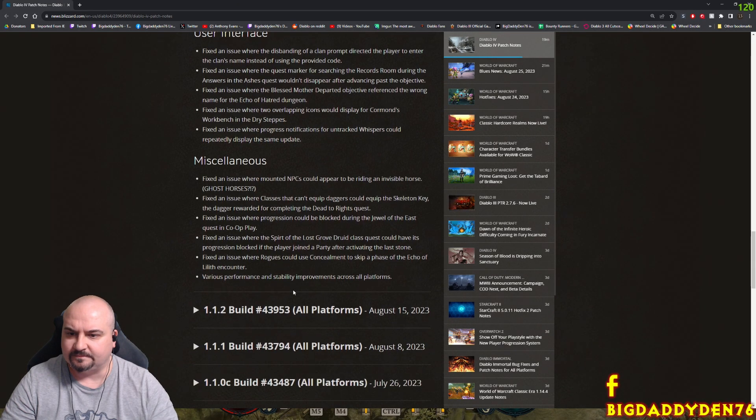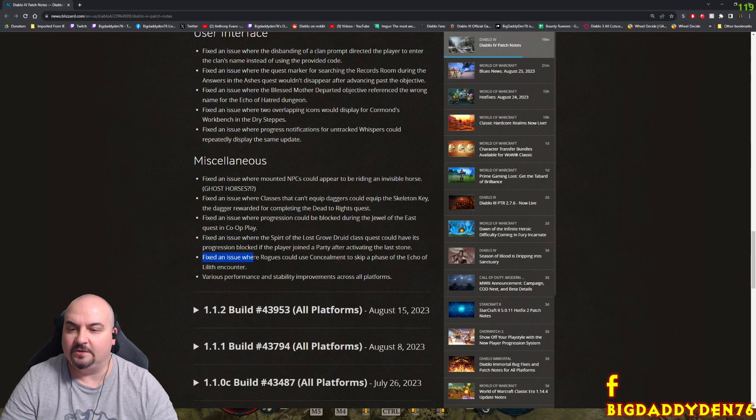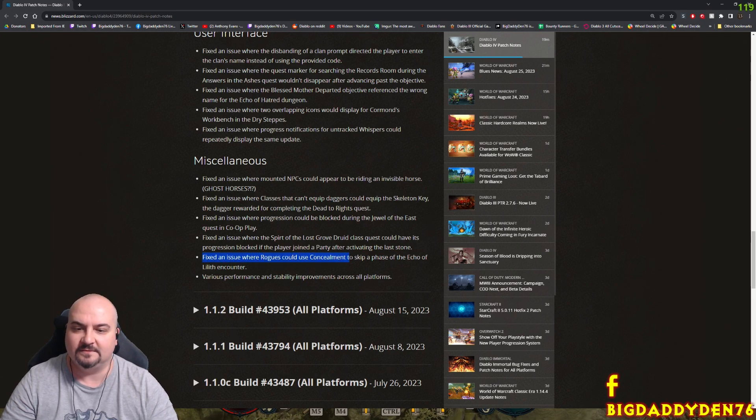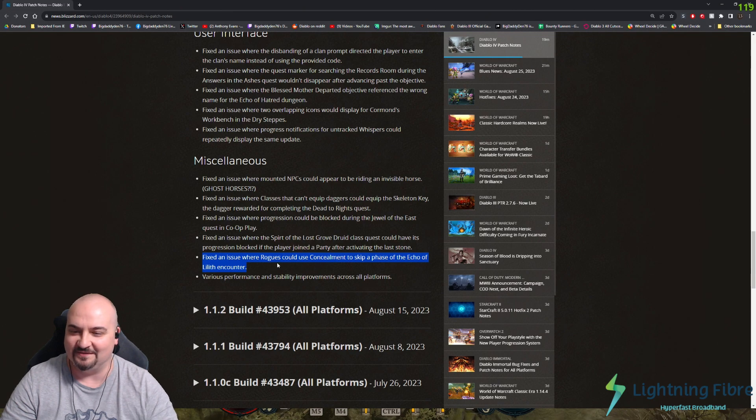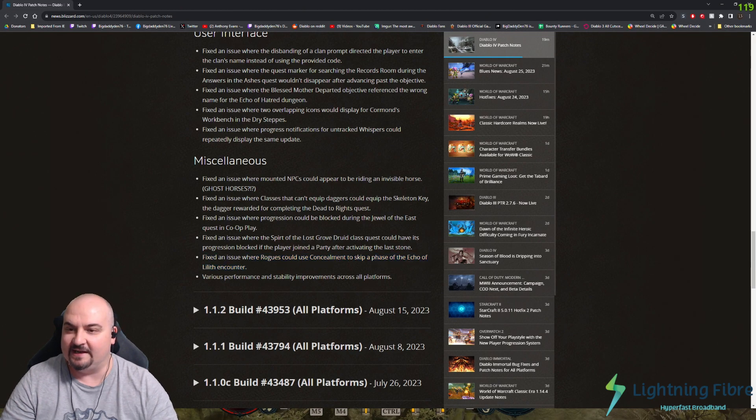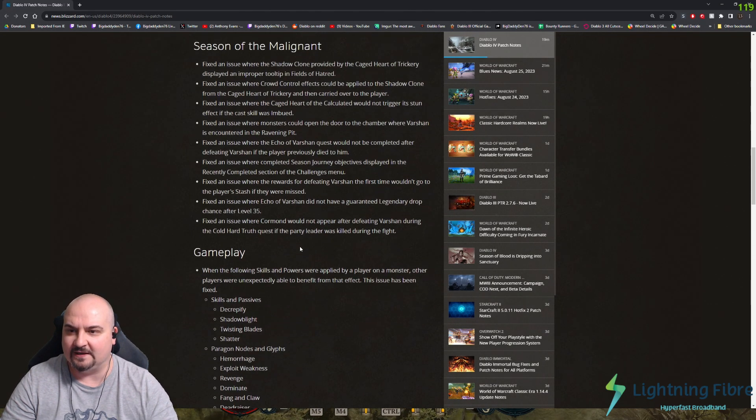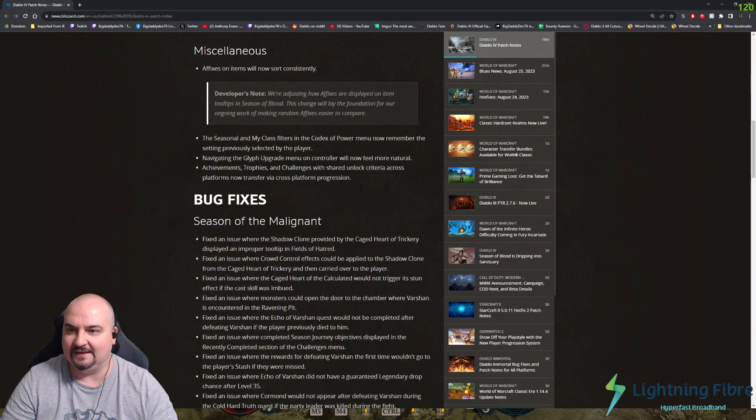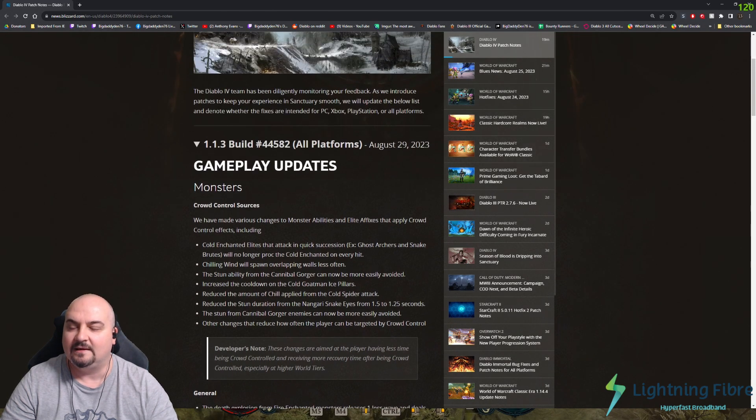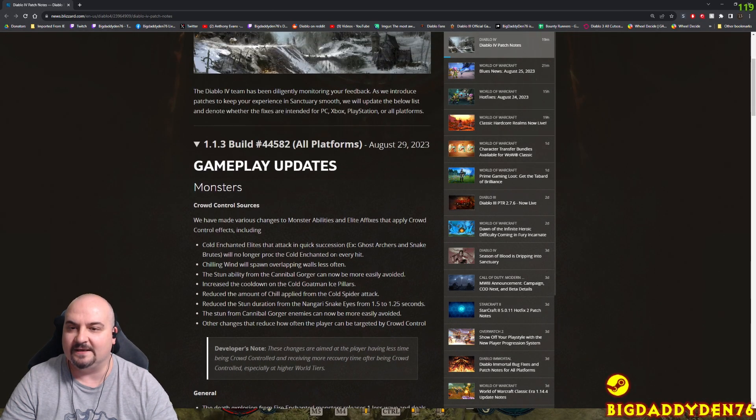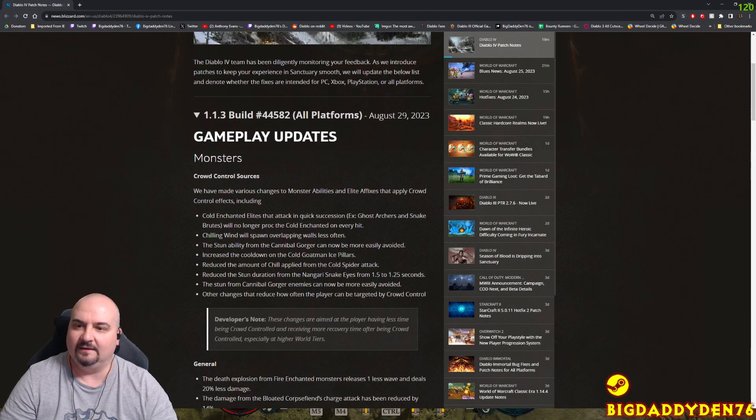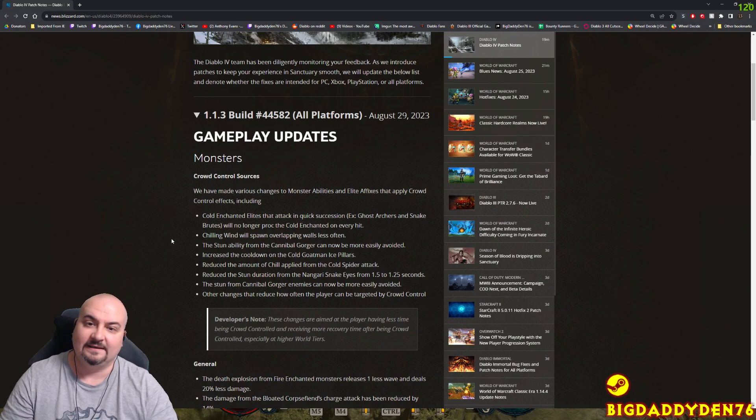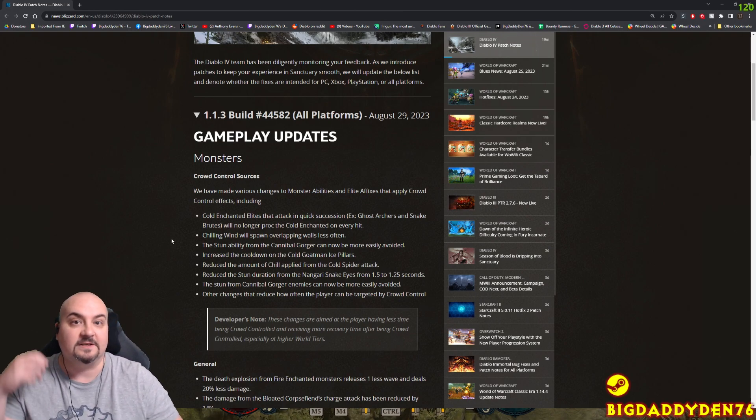Fixed an issue where rogues could use Concealment to skip a phase in the Echo of Lilith encounter. That's now been fixed. So what do you guys think? Finally Blizzard are addressing the crazy amount of CC in Diablo 4. It should be a lot better now and I hope you guys enjoyed the patch show.